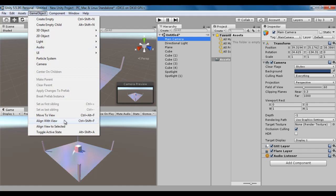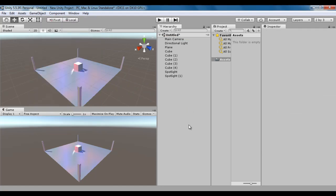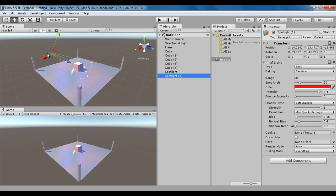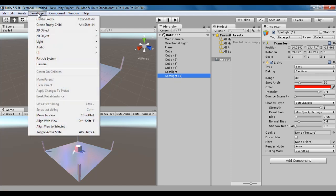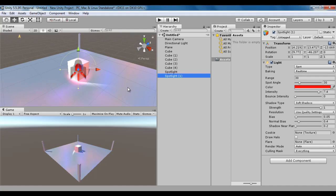The last command is Align View to Selected. Align View to Selected allows us to align the viewport itself to the exact position and rotation of the selected game object. It moves and rotates the viewport to the exact position and rotation of the selected game object. For example, I have a spotlight here. I select Spotlight One, go to Game Object, and say Align View to Selected. Now the viewport is looking through Spotlight One — you can see your view through that game object.